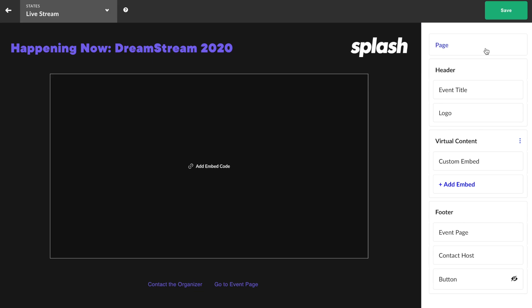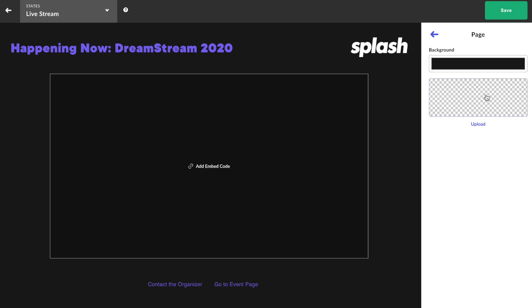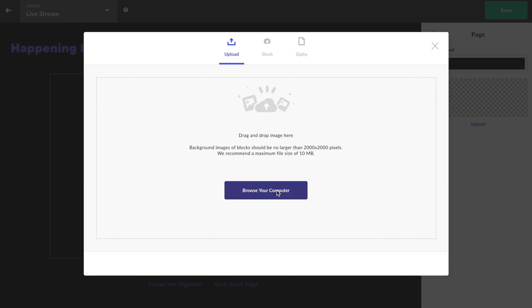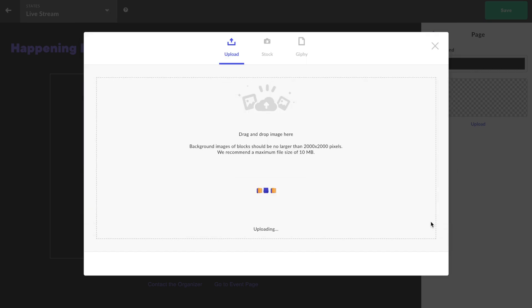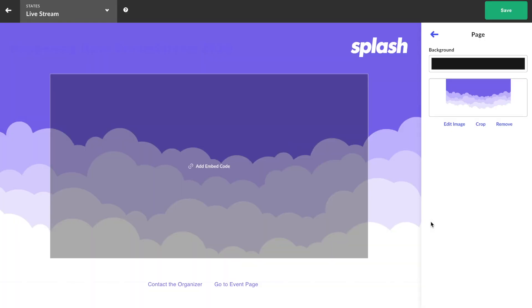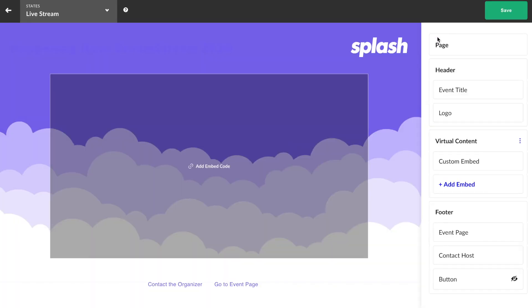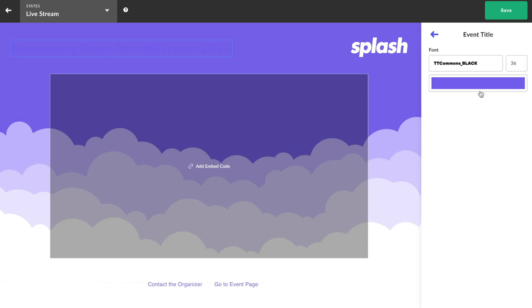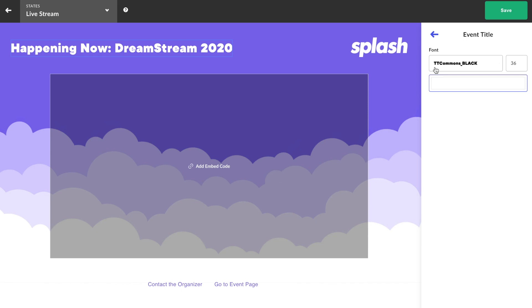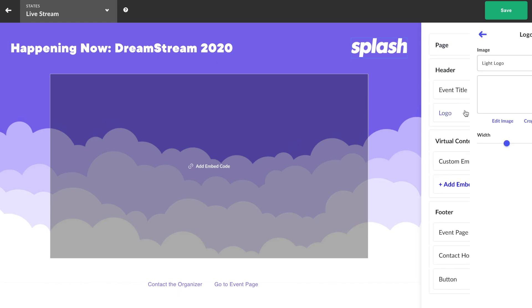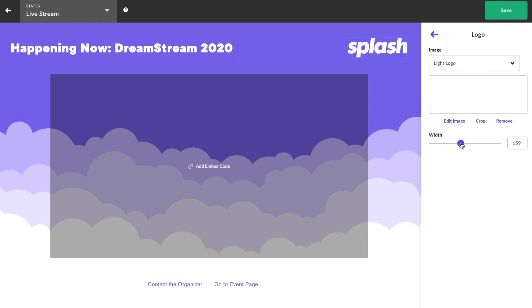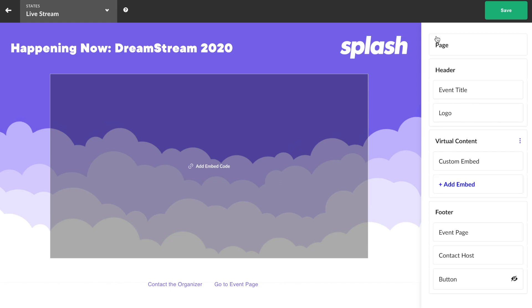First, I'll click into the page component and upload an image for my background. Once uploaded, I can click this navigation button to head back to the main list. Next, I'll update the styling of my event title and tweak the sizing of the main logo. Perfect.